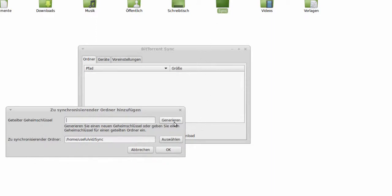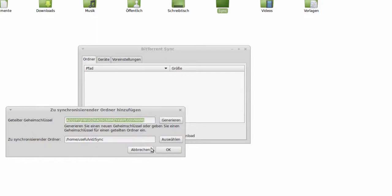As it is the first folder I would like to synchronize, I go for Generate as already said and copy the key into the clipboard. Then I confirm with OK.